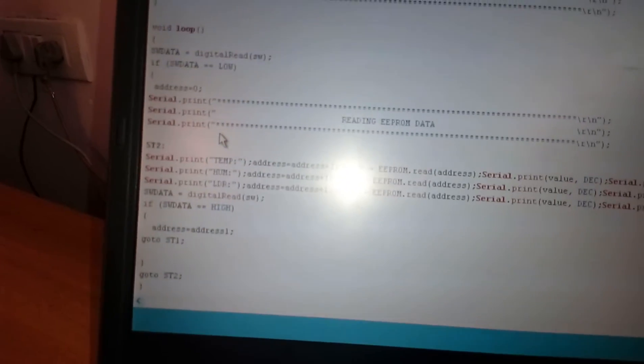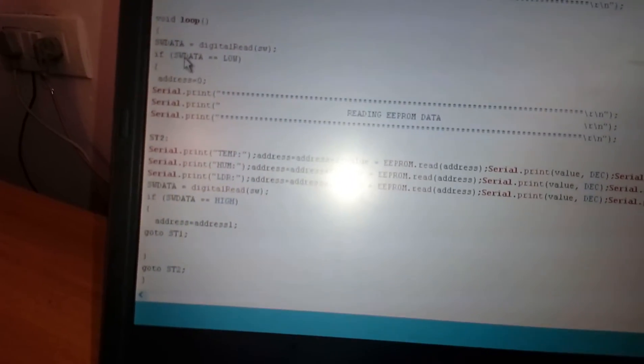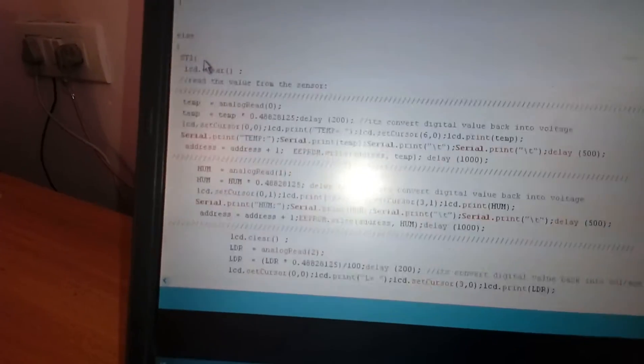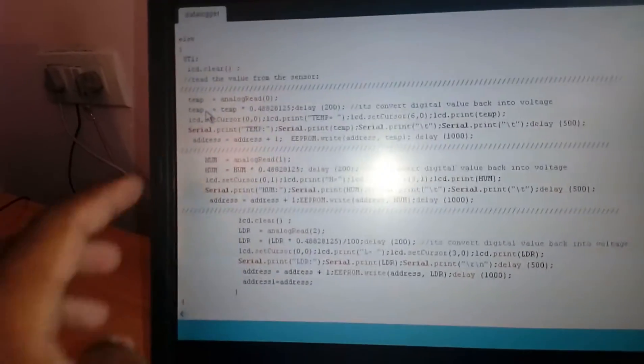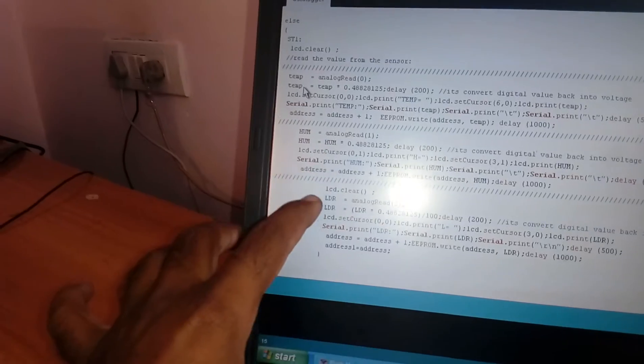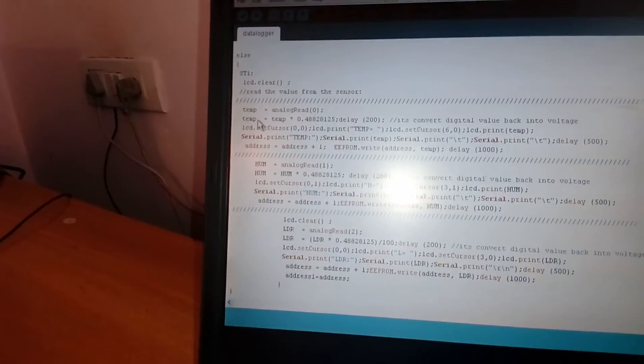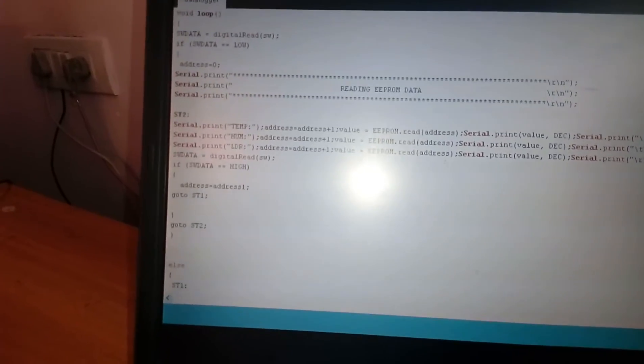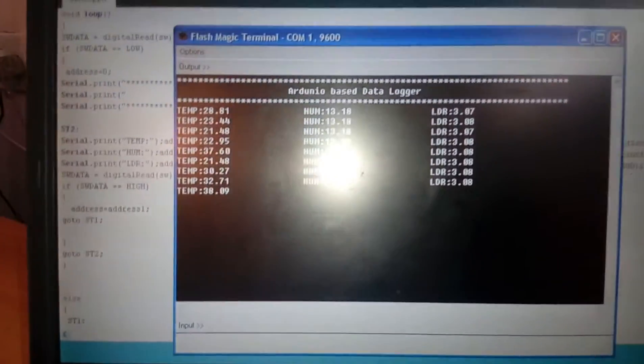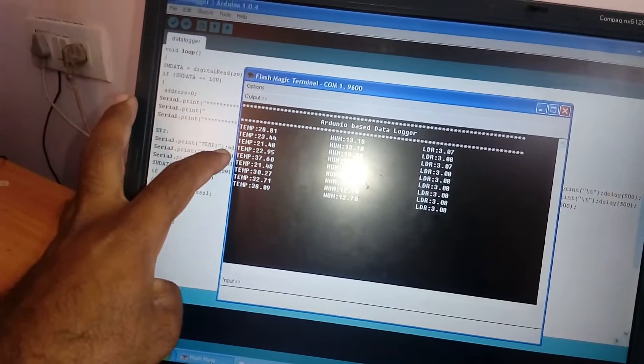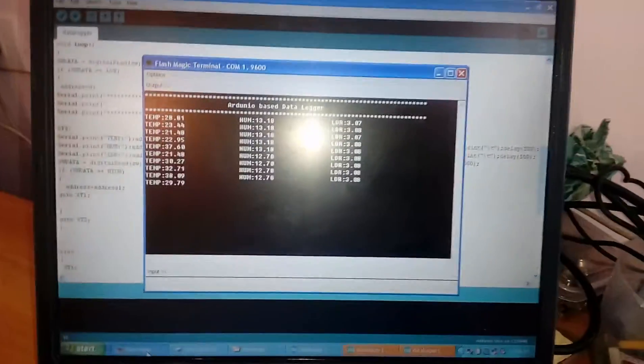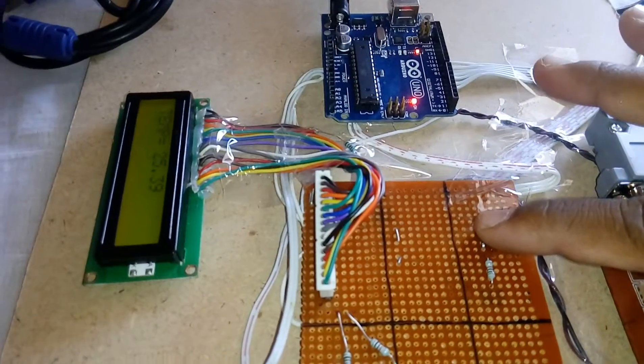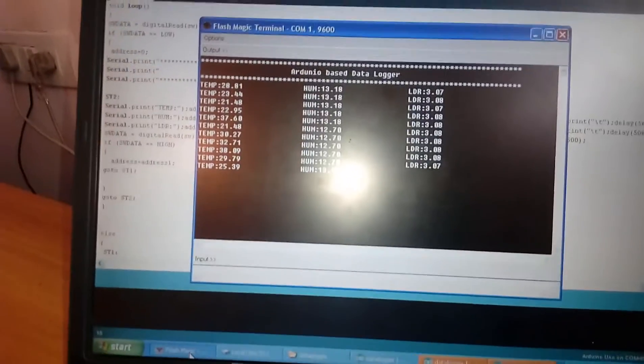After the LCD displayed, when we are going to press the switch, it will be read the data. If we are not pressing the switch, the temperature, humidity, LDR values should be stored on the EEPROM. So we are going to observe the data, how much 1, 2, 3, 4, 5, 6, 7, 8, 9, 10, 10 means 30, 31 locations are captured. Now I am going to press the switch.